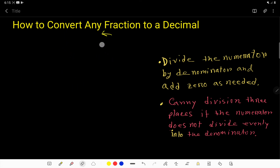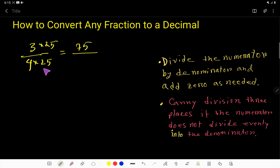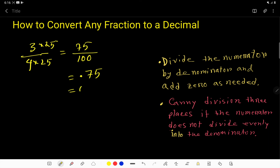Now let's take another example. Let's say you have the fraction 3 over 4. How do we convert this to a decimal? We'll try to make the denominator 100. If you multiply both the numerator and denominator by 25, the numerator becomes 75 and the denominator becomes 100. Now we have two zeros, so the decimal point moves two places — the answer is 0.75.